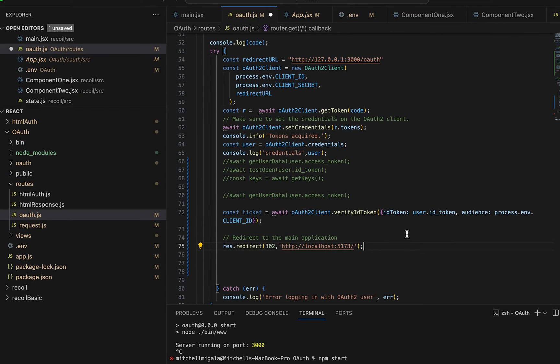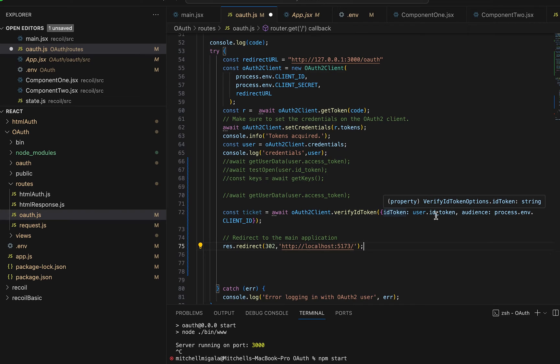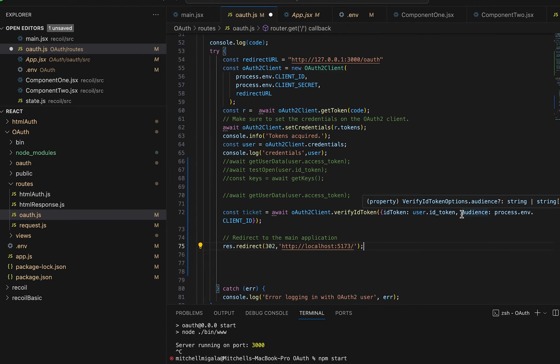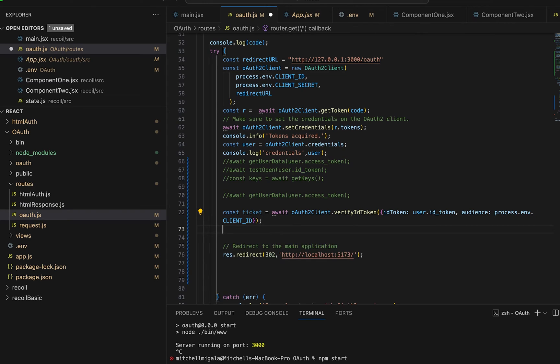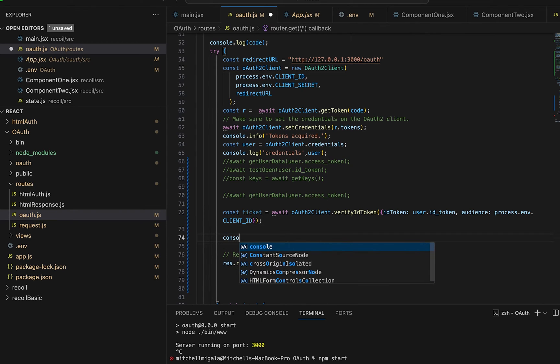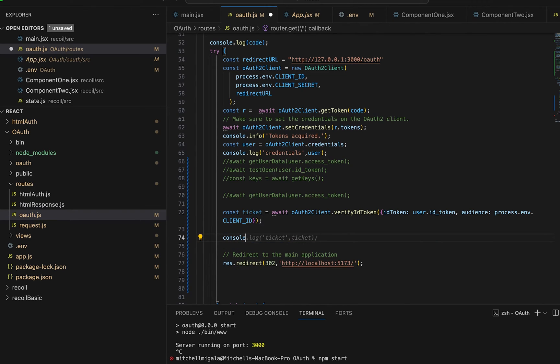So we pass that in to the verify ID token function. And we also need to pass in our audience. This is going to be your Google developer console ID. We're using the process.env client_ID. Now let's go ahead and console.log this. You guys can see what it looks like.